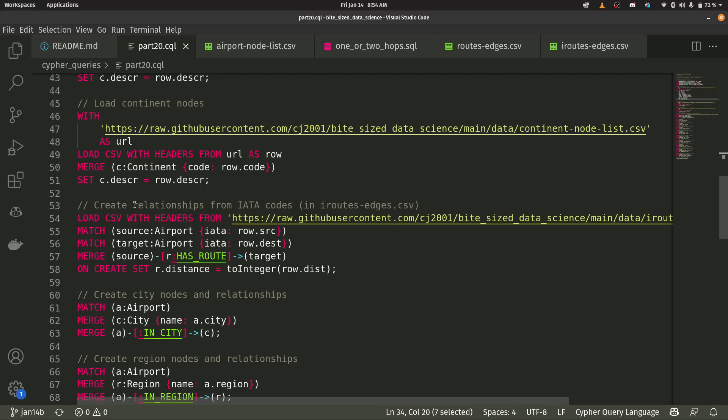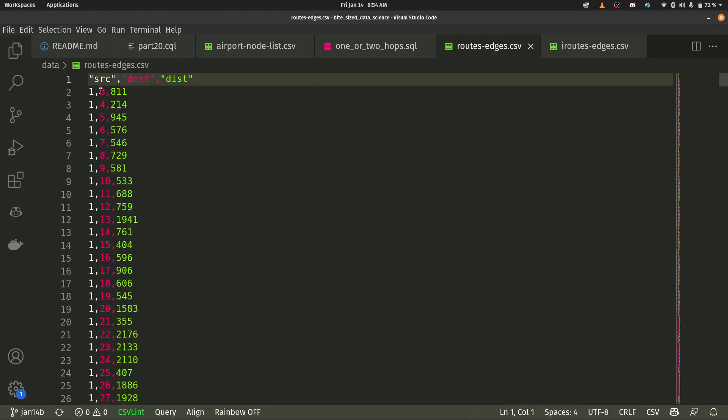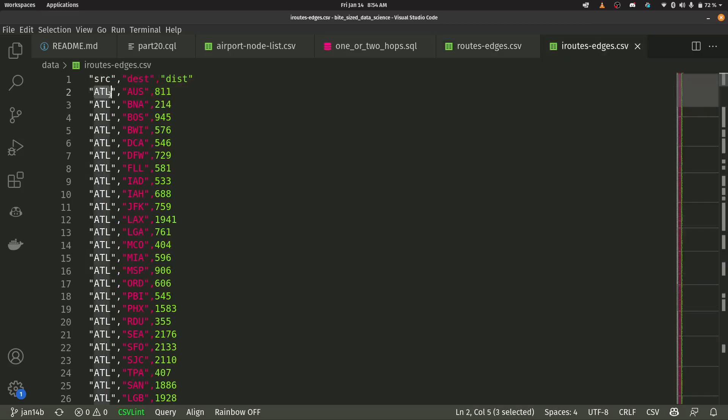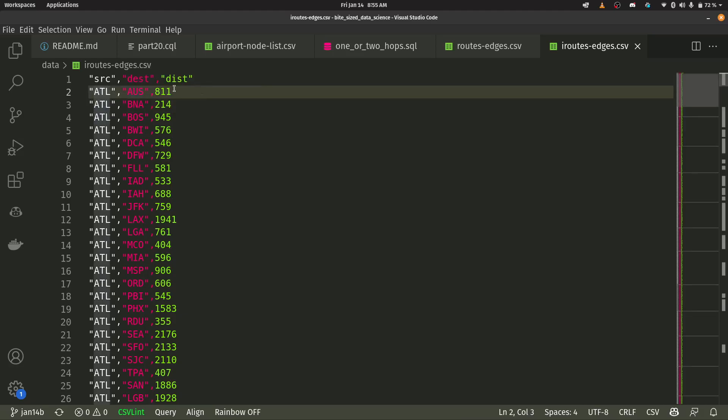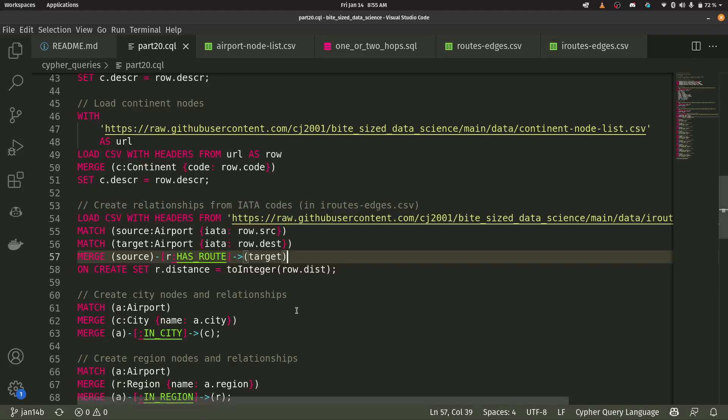Let's look at what that looks like. There's actually two relationship files. One is based off of integer IDs. The other is based off of those IATA codes. So we're going to use those because that's how we set up our uniqueness constraint. So this here, you can say I have a source node. I have a destination node, and then I have a relationship property called distance. This is the distance between the two airports.